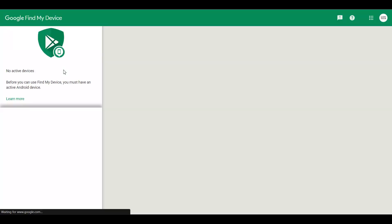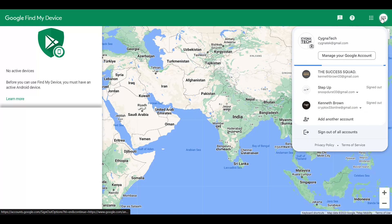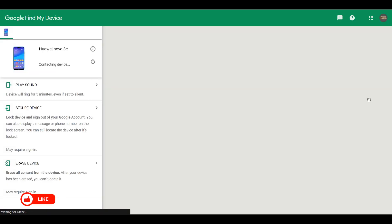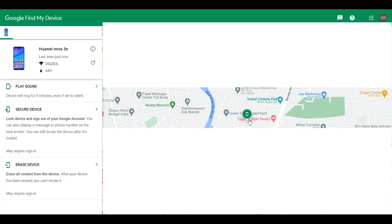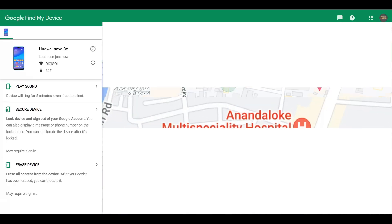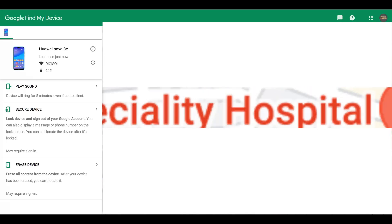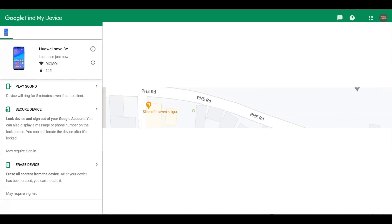Log in with the same email address that you had on the lost or stolen Android phone. Once you do that, you are going to see the last location of the phone, and you can zoom in or zoom out to see the exact place or street where your phone was last located.